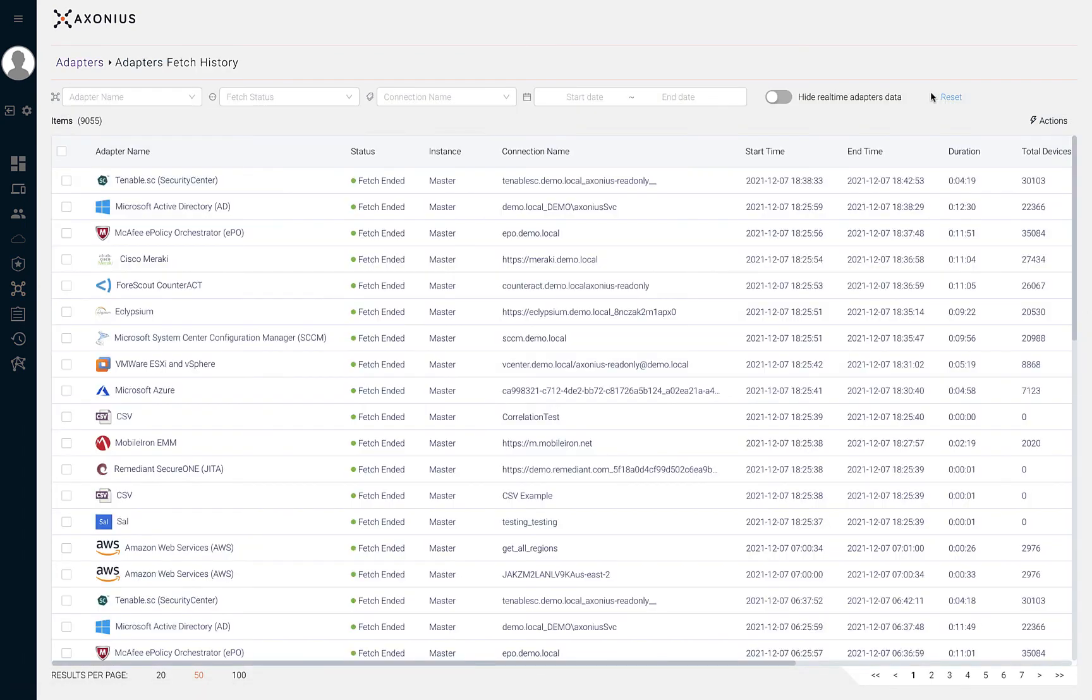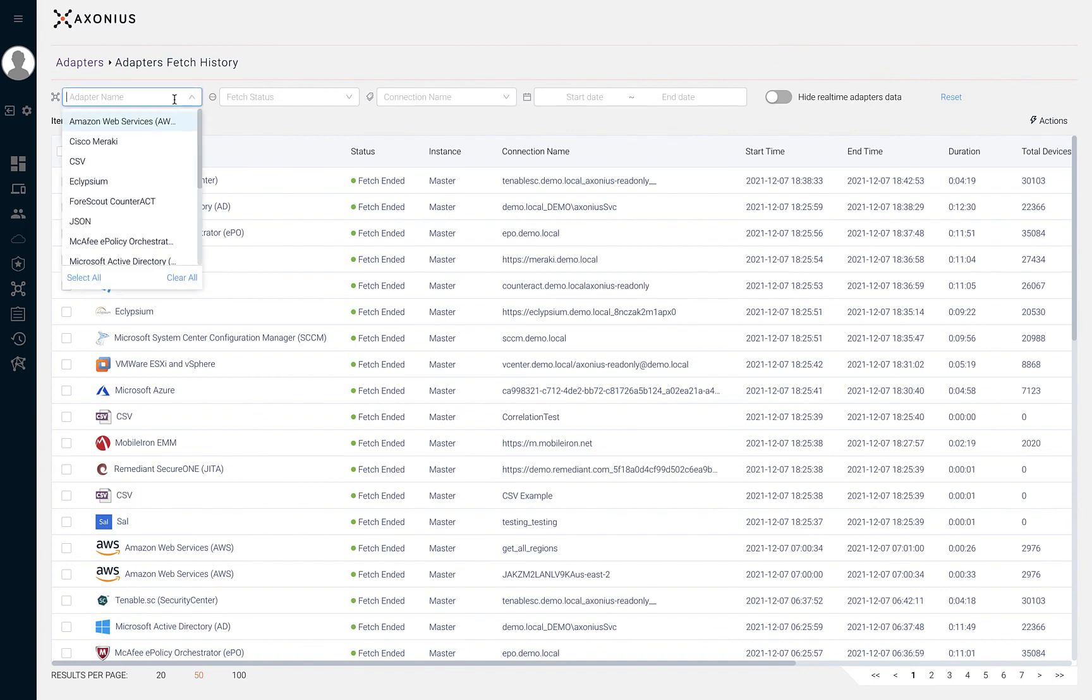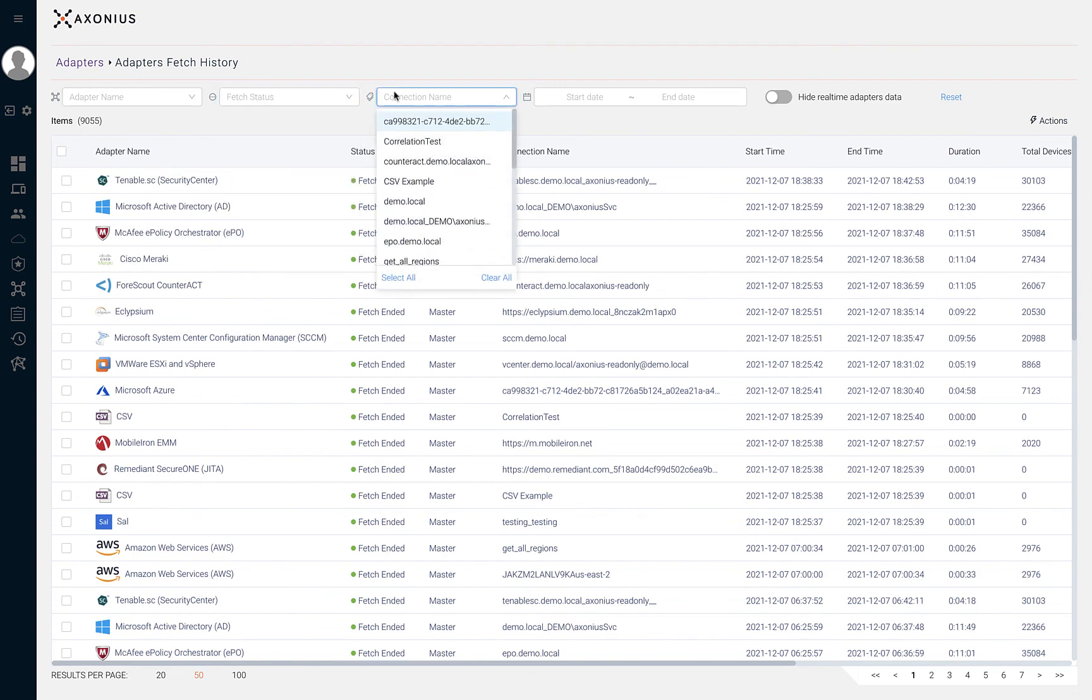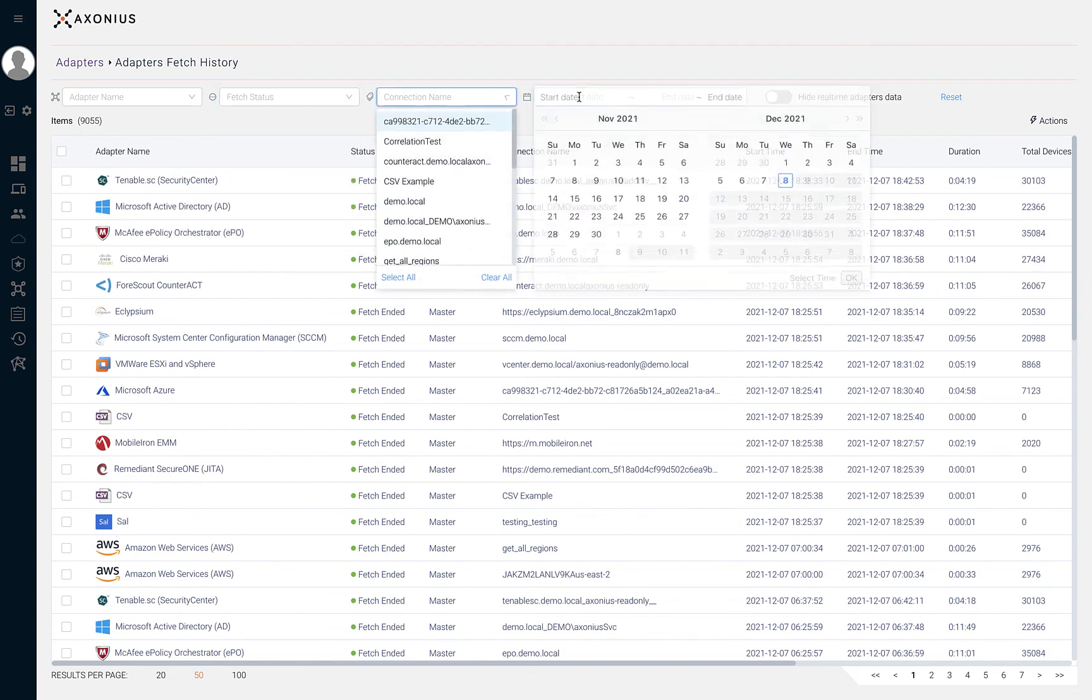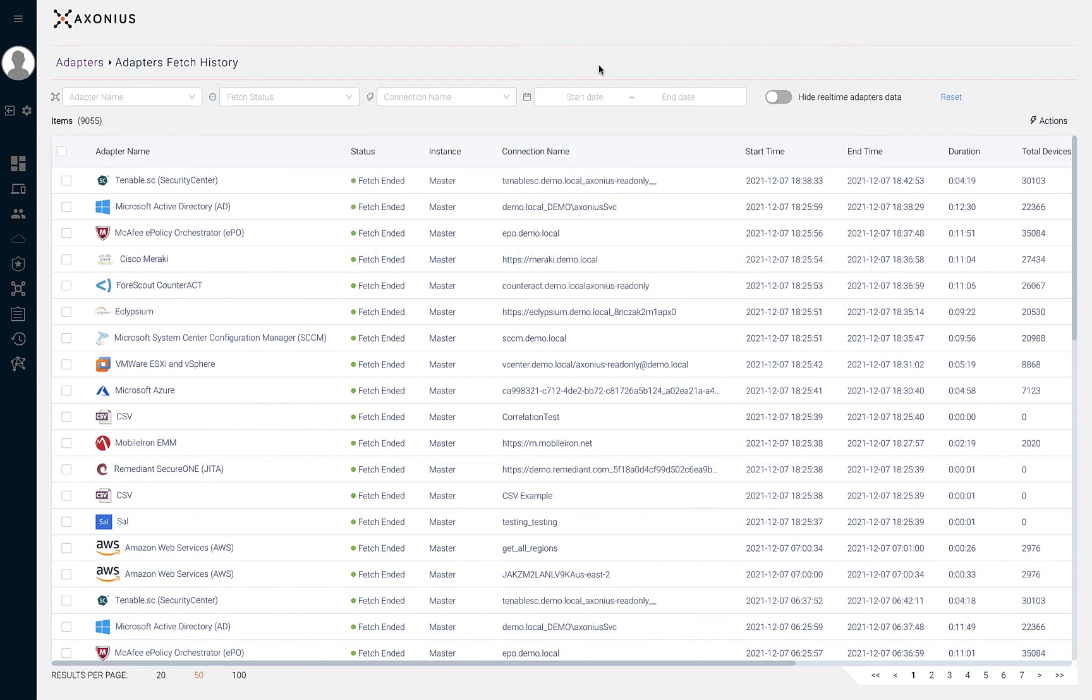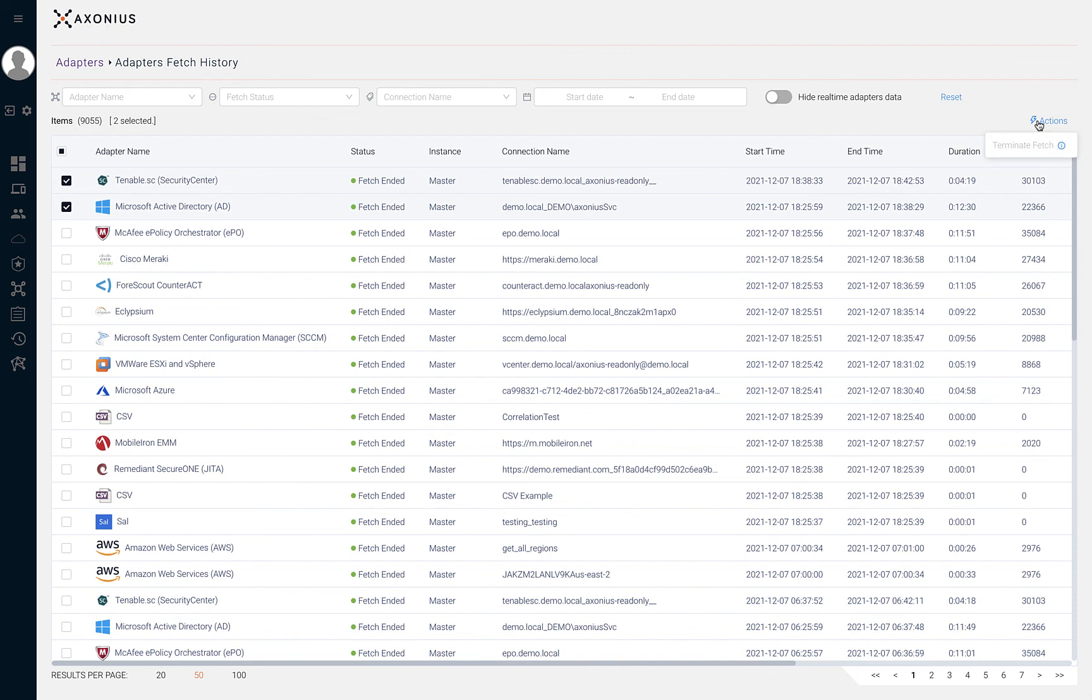This page also allows users to filter based on adapter name, status, connection name, and date of the fetch start and end time. This page is helpful for diagnosing issues that may have occurred when fetching from a solution. If needed, you can also select a single or multiple fetches and terminate them if they are still running.